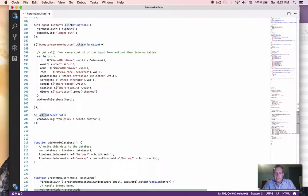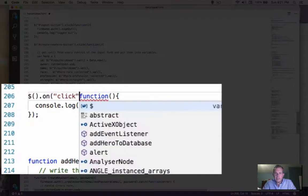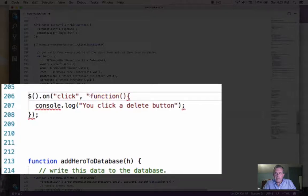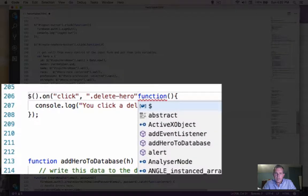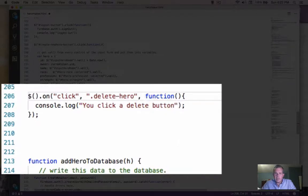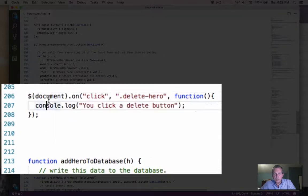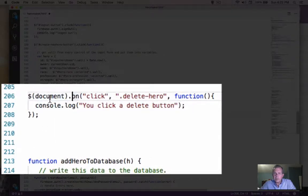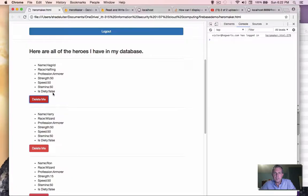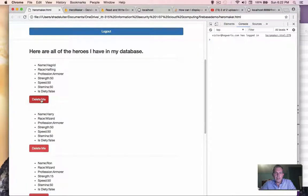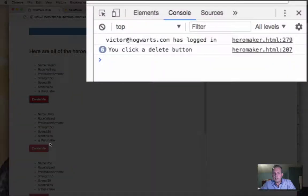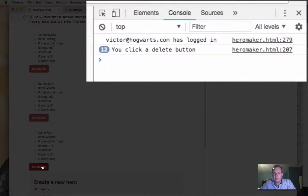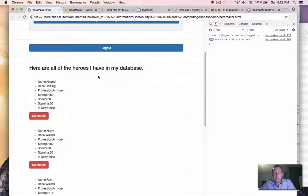we're going to use a different function called on. And on will take an action click, and it will listen for anything on this class here. And we're going to use the class called delete hero. And then call the function, but our listener is going to be the document itself. So at the initial load, the document does exist. And so this should do what we want. Now let's save the changes and reload. And now let's see what happens. So delete me. And you can see up here in the corner, every time I click the delete buttons, any one of the three, it will actually register a click. So now we're in good shape.